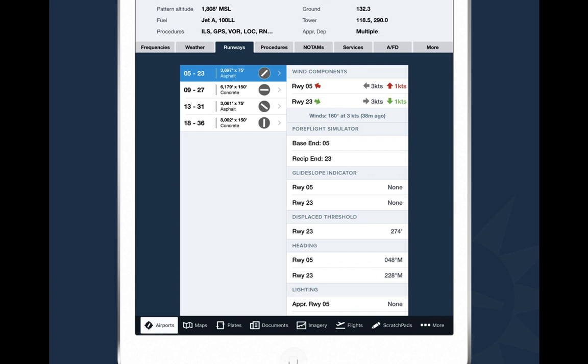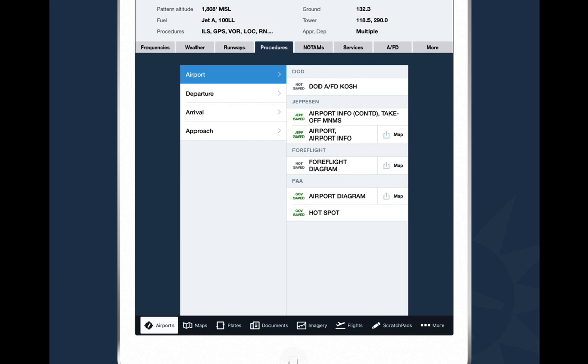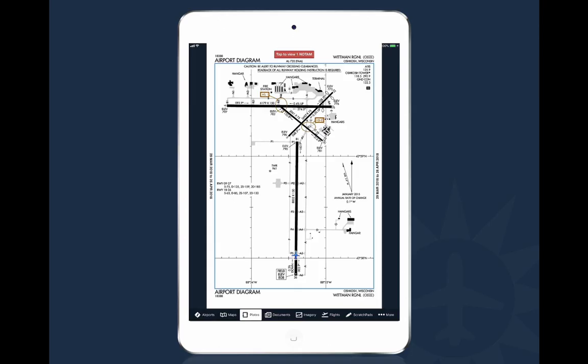The next tab over is runways — this is all the stuff you'd expect to find in the chart supplement, the airport facility directory section. I can tap on the runway I'm interested in and see its surface type, dimensions, and lighting information. At the top you'll see the wind component section based on the latest METAR — we'll tell you what the headwind, tailwind, or crosswind components currently are for any of those runways. The next tab over is procedures. This is how I can open up any sort of plate for an airport, whether that's a taxi diagram, an IFR approach, or similar. I can tap on the category of procedure I'm interested in and on the right column I see all the procedures in that category. So if I wanted to open up the taxi diagram I would tap on airport diagram and it would open up.